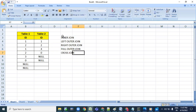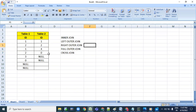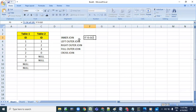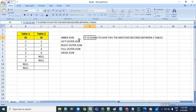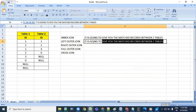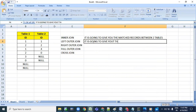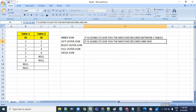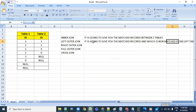They wanted to understand how each join is going to give the output. Remember, when you join the data, inner join is going to give you the matched records and non-matched records from the left table.